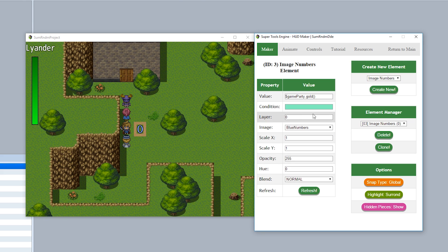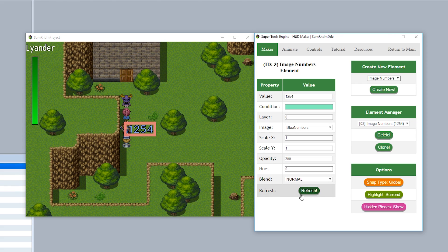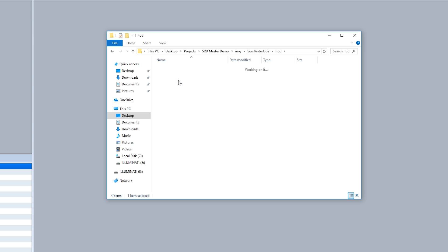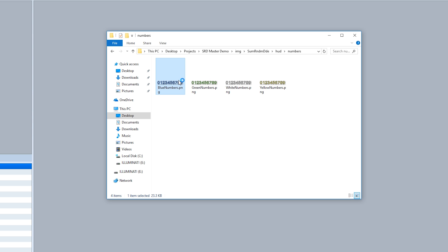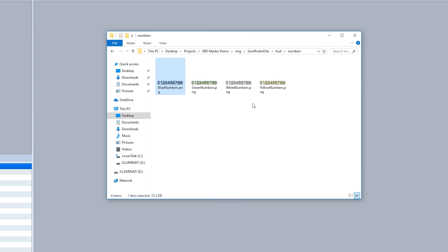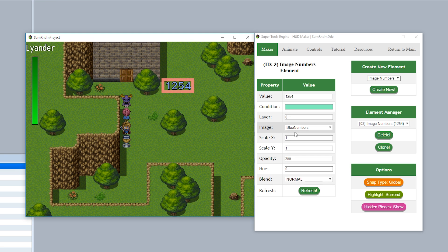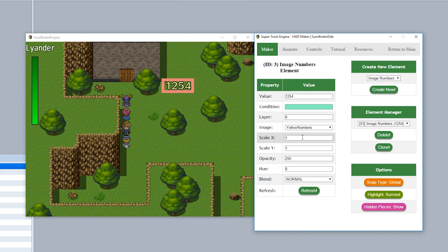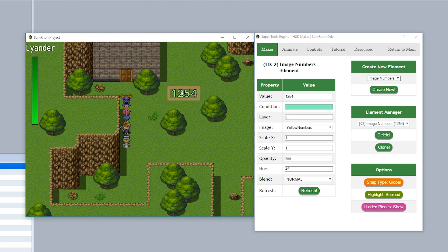Next is Image Numbers, which creates a number display based on images. Enter a value like 1254 and it correlates on screen with a number image. These are based on images in your HUD folder inside the numbers folder. The image must be split into 10 equal parts going from 0 to 9. You can switch the file using the dropdown — for example white or yellow numbers. You can also adjust scale X, scale Y, opacity, hue (e.g., 45 for a greenish tint), and blend mode (e.g., Add).